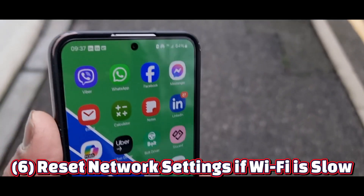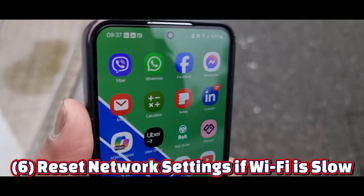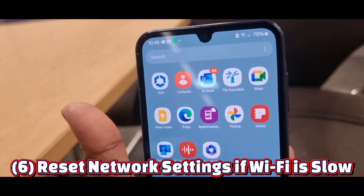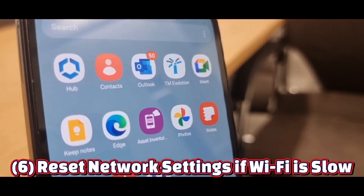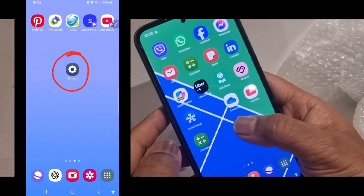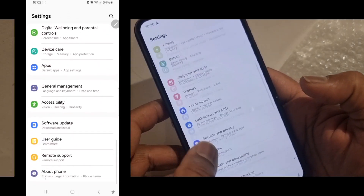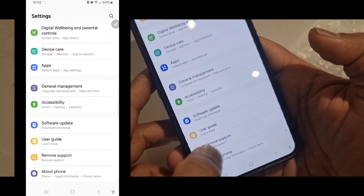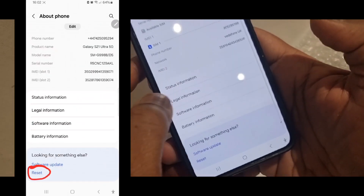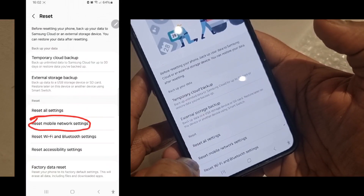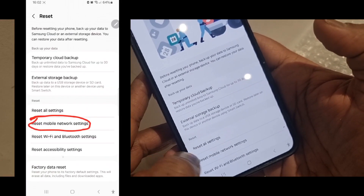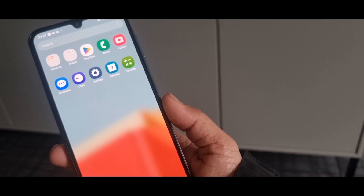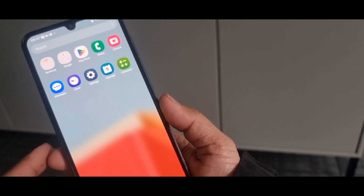Number six: reset network settings if Wi-Fi is slow. If your Wi-Fi is acting up, a quick network reset can fix it. Open Settings, scroll all the way down to the bottom, tap About Phone, tap Reset, tap Reset Mobile Network Settings, then tap Reset Settings to refresh your connection instantly.